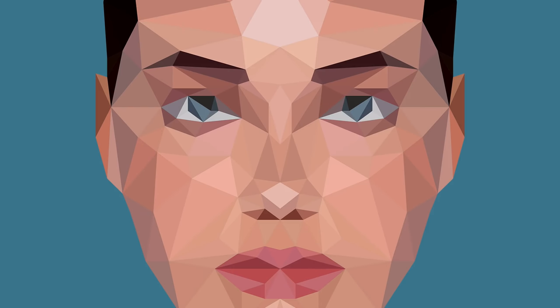Hey everyone, in this tutorial I'll be showing you how to create a low poly portrait in Adobe Illustrator. I'm using the version CC 2015.